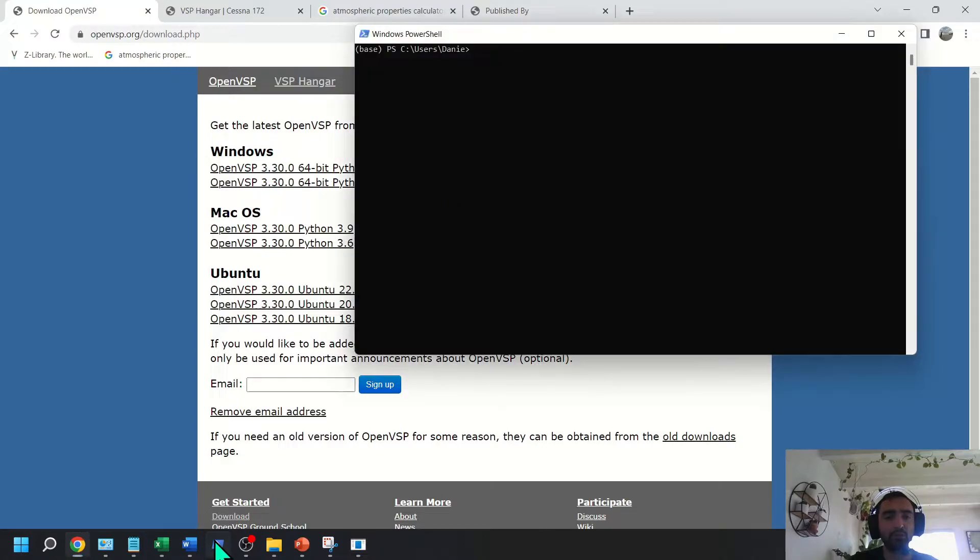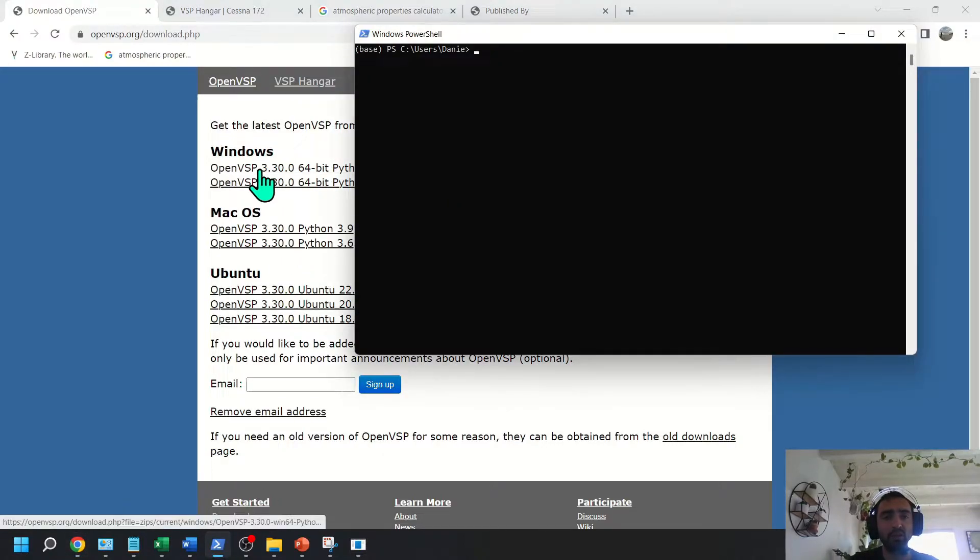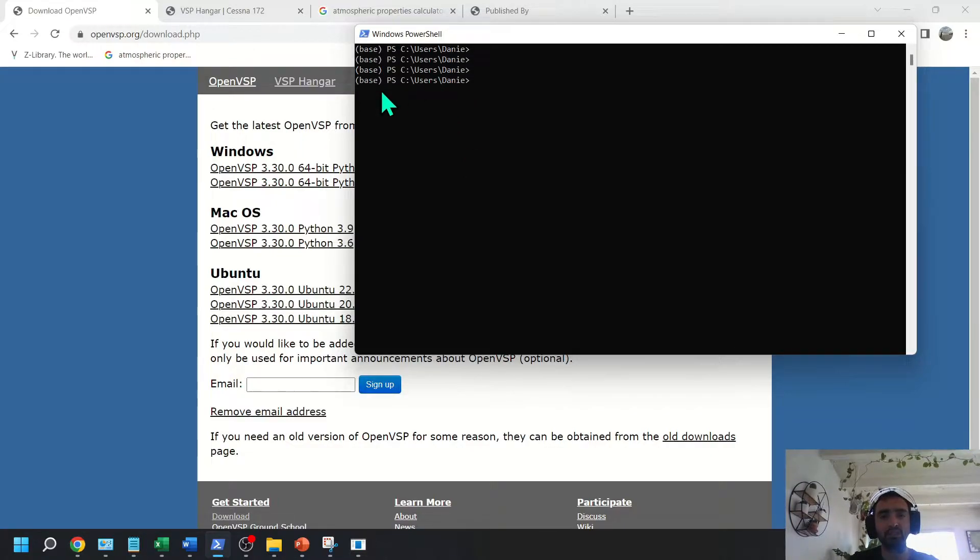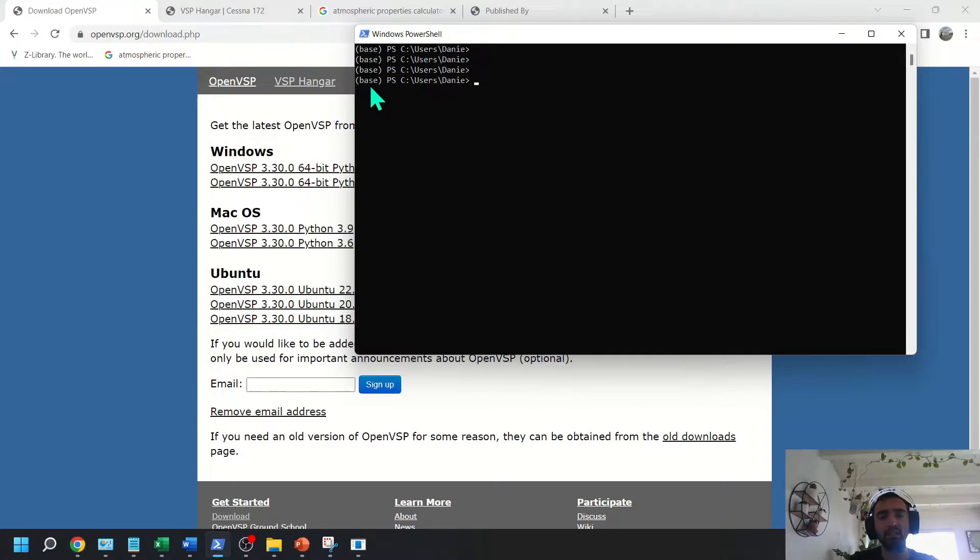So after you've downloaded both the OpenVSP EXE and Anaconda, your PowerShell should look something like this. It should tell you off to the left of the directory, either base or whatever environment you have running.